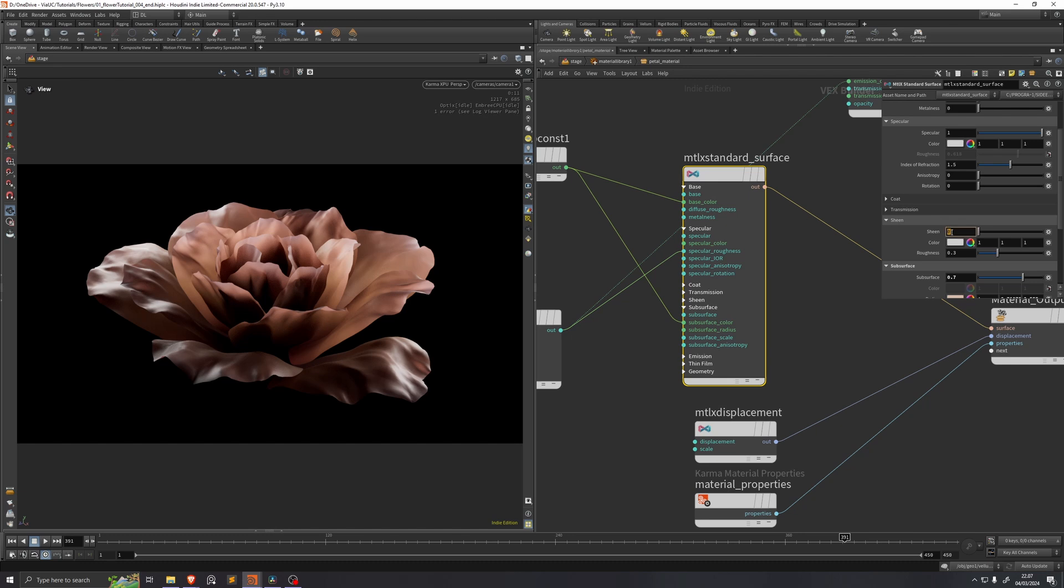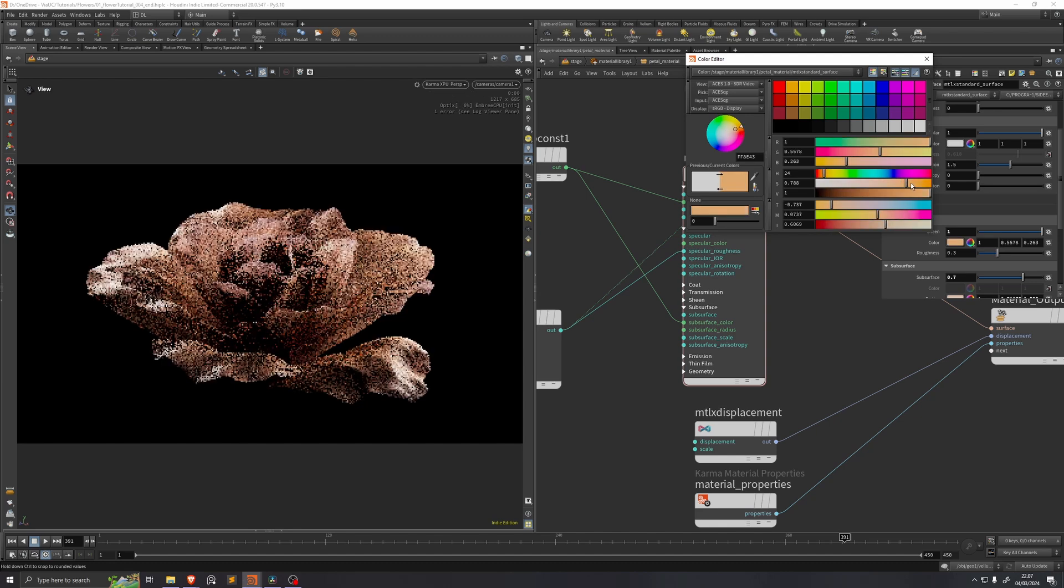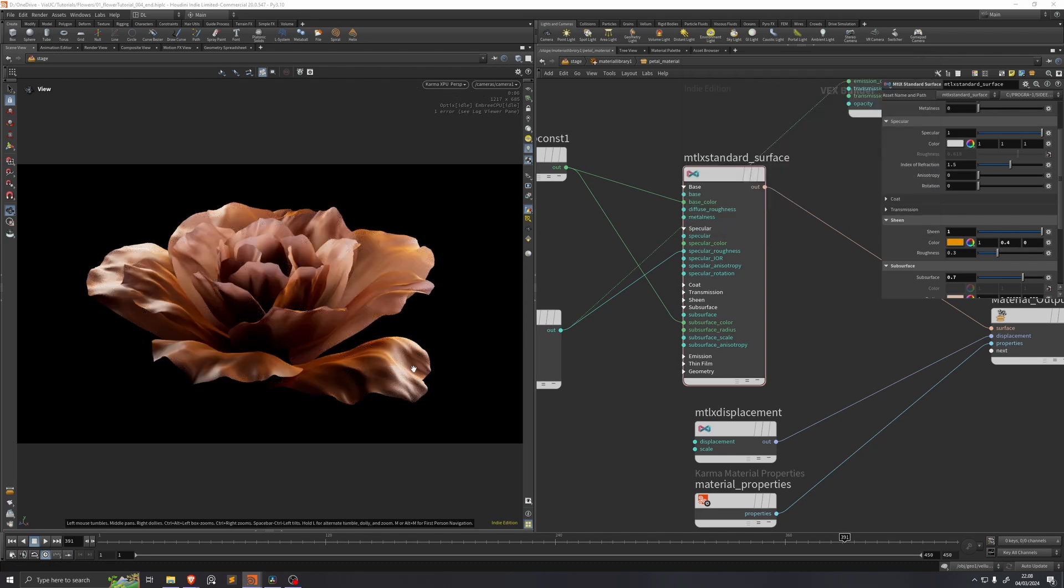We also want to add sheen to our shader, because right now our highlights are very white, and usually on flowers they have a bit more of the petal color. So I'll set this sheen to a value of 1, and I'll change this color to kind of a deep orange color. And you can see that that did a lot to catch more yellow orange colors on the surface of these petals.